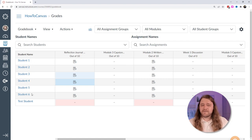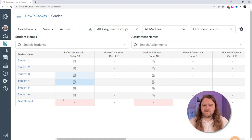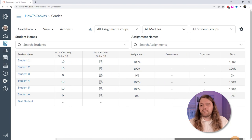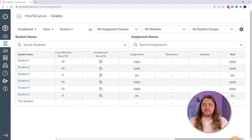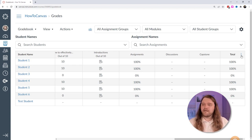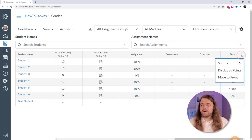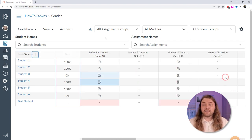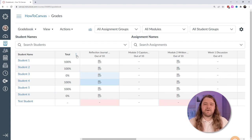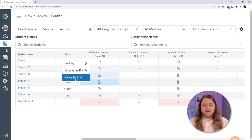Sometimes you have the list of students — I have six dummy students and a test student — and you want to know their final grade, so you have to scroll all the way to the end of the gradebook. For some classes you have columns and columns of assignments, so it can be onerous. But if you click on the kebab icon on the total, you can move it to the front, placing it right behind the student name. If you want to move it back, you can move it to the end.